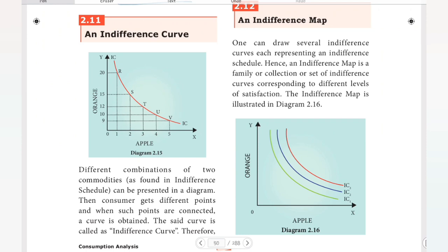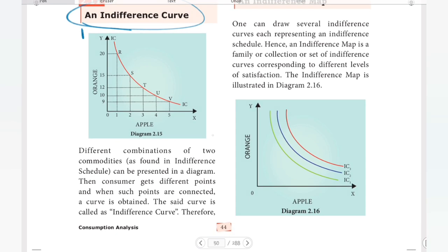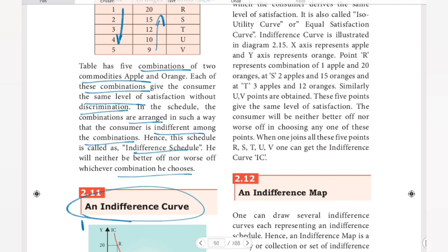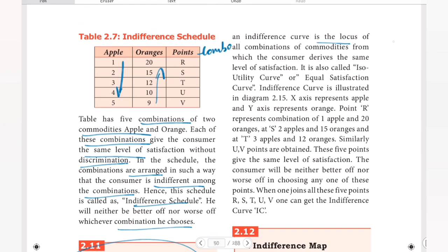The indifference schedule concept leads to the indifference curve concept. Different combinations of two commodities as found in the indifference schedule can be presented in a diagram. The consumer gets different points, and when such points are connected, a curve is obtained. That curve is called the indifference curve. An indifference curve is the locus of all combinations of commodities from which the consumer derives the same level of satisfaction. It is also called the iso-utility curve or equal satisfaction curve.